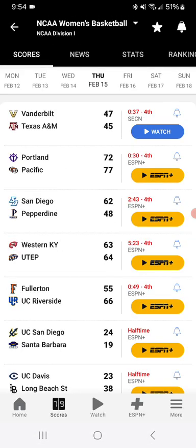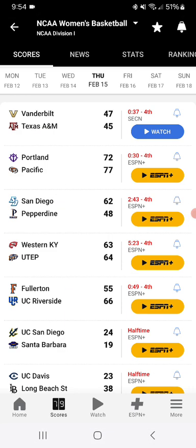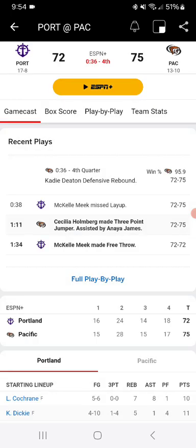Pacific is up 77-72 over Portland. That would be a huge upset. San Diego beat Pepperdine 62-48. That would be a huge upset if Pacific were to beat Portland though.